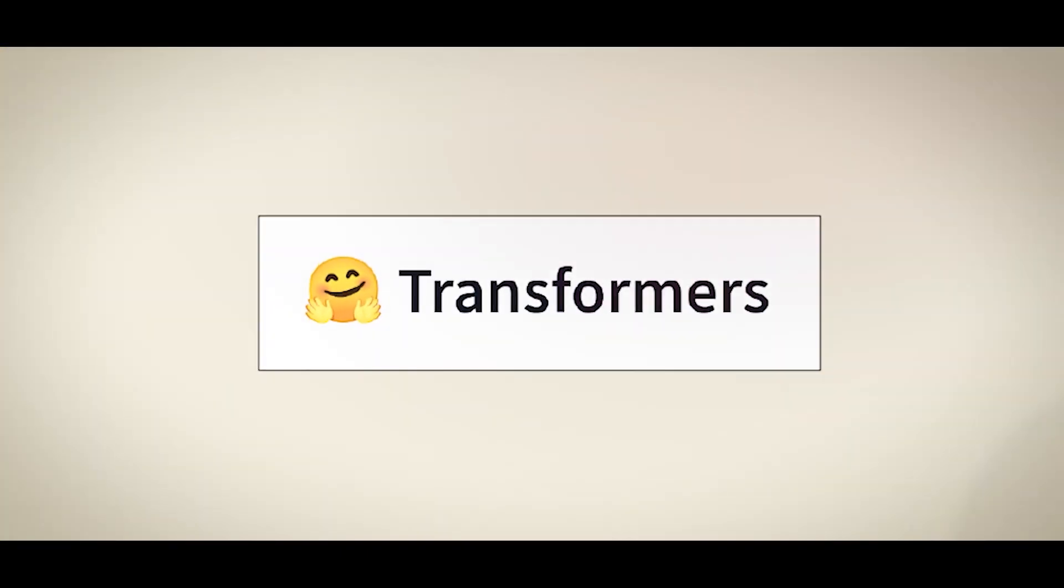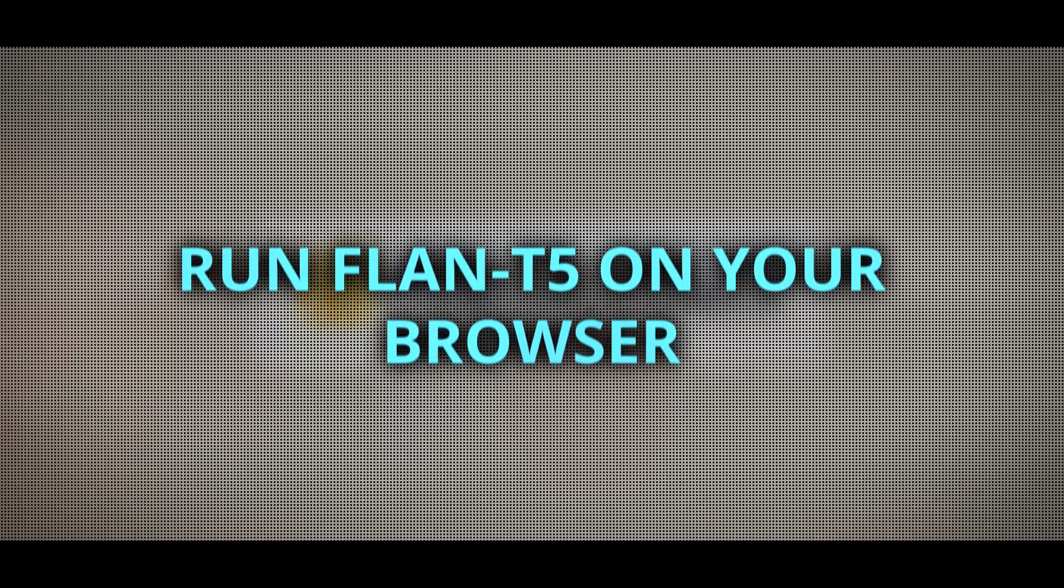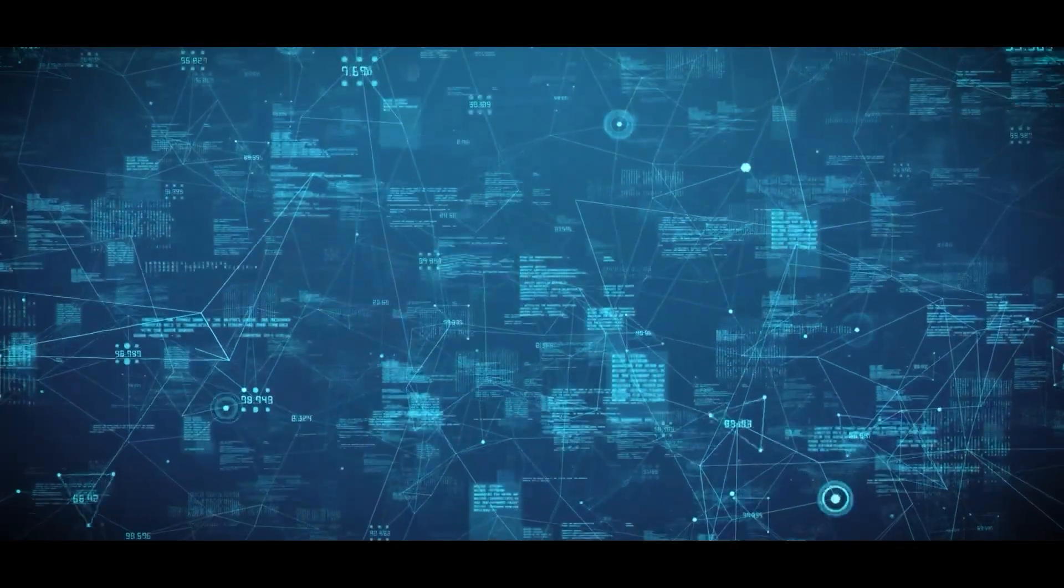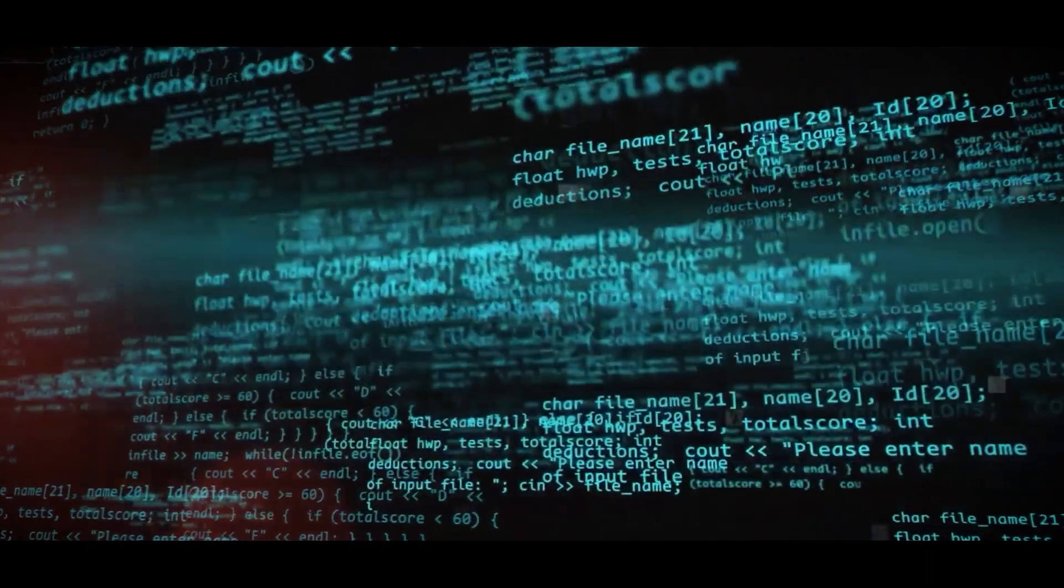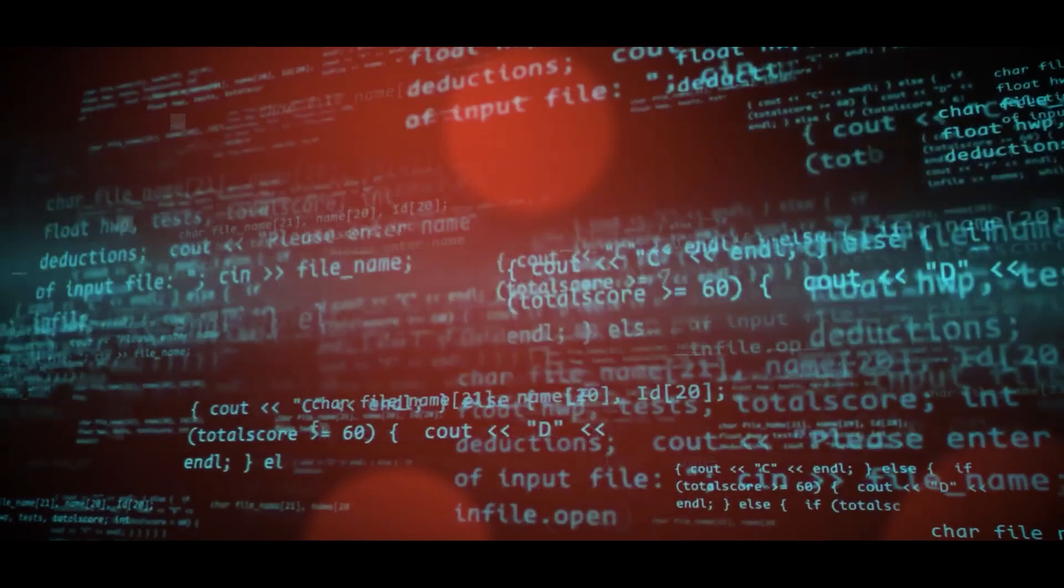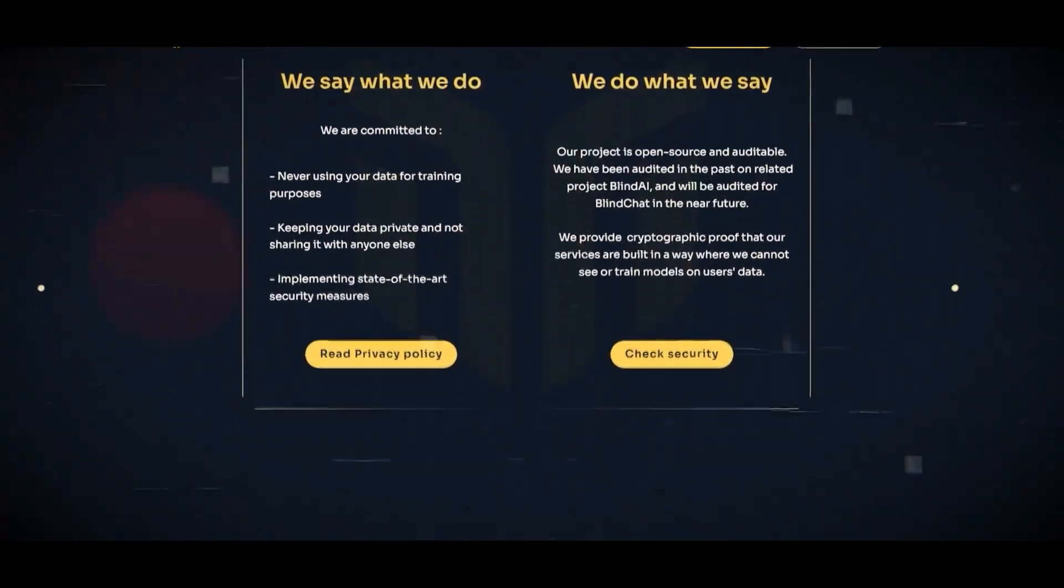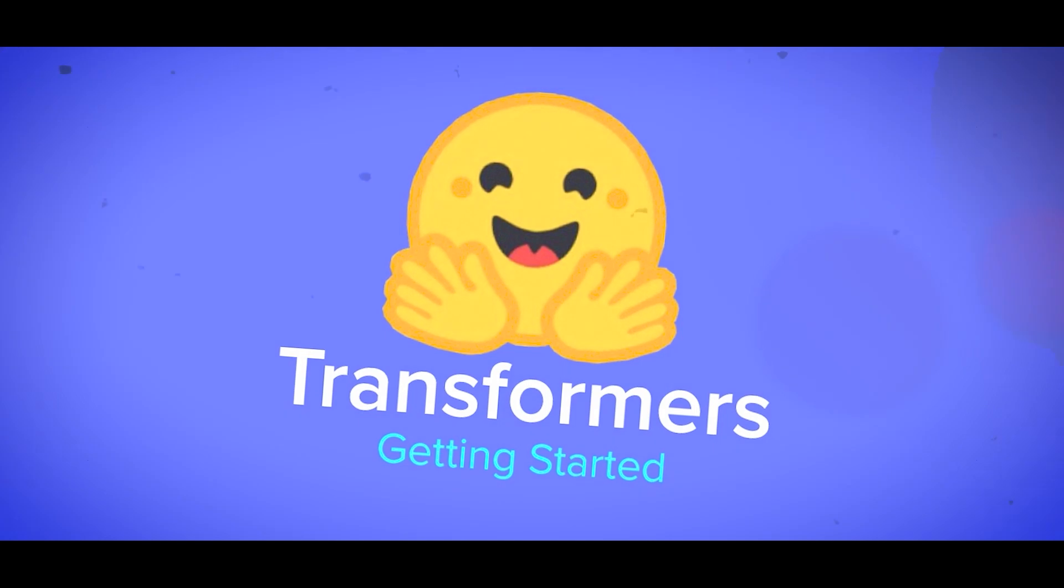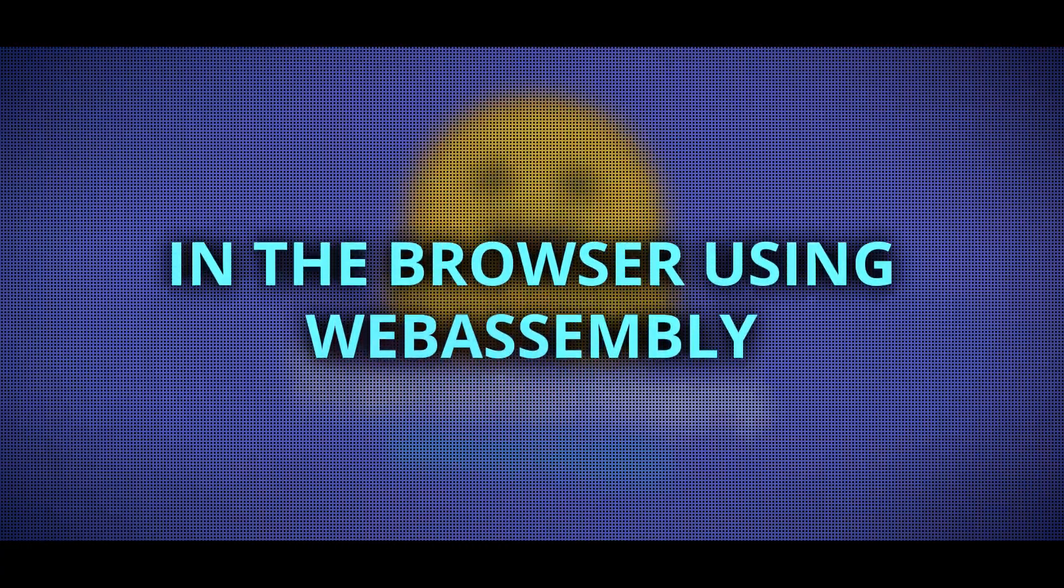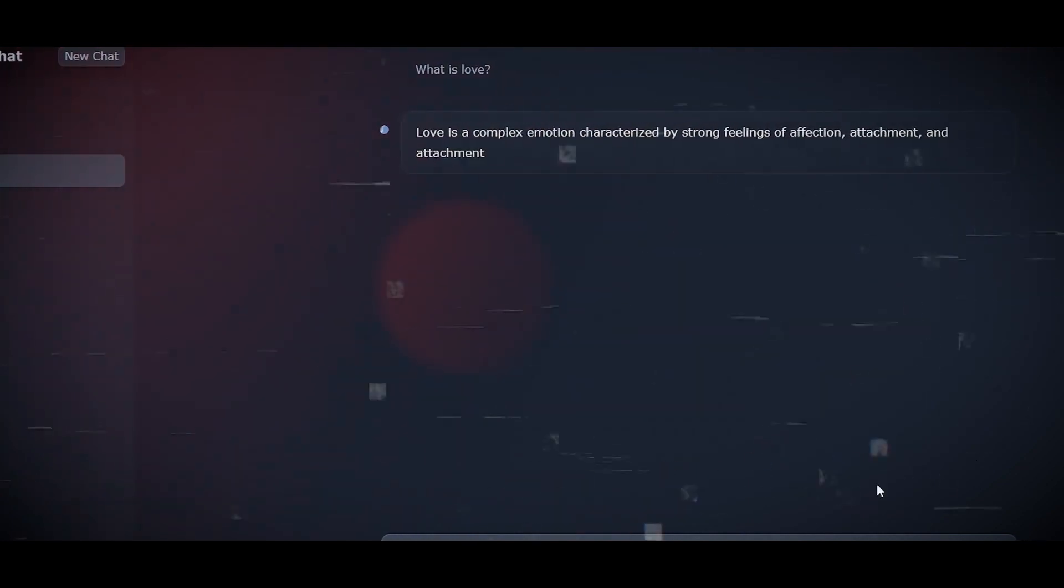BlindChat utilizes a JavaScript library called Transformers.js to run Flan T5 on your browser without sending your data to the cloud. This library allows BlindChat to load and run Flan T5 locally on your device. Transformers.js is actually a port of the popular Python library Transformers, which provides easy access to many pre-trained natural language models. By using Transformers.js, BlindChat can run Flan T5 in the browser using WebAssembly, which is a technology that enables high-performance code to run on webpages.